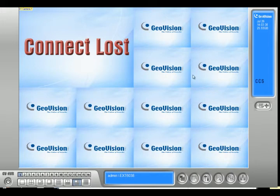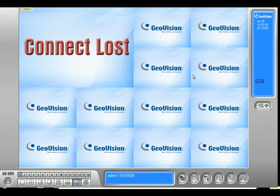A scenario where you would need to change your port numbers is if you have another device on your network that is already using a port number that GeoVision uses. For example, on my network I have a web server set up, and that web server uses port 80, so if I'm adding my GeoVision system and trying to view it remotely, I would have to change the port numbers.